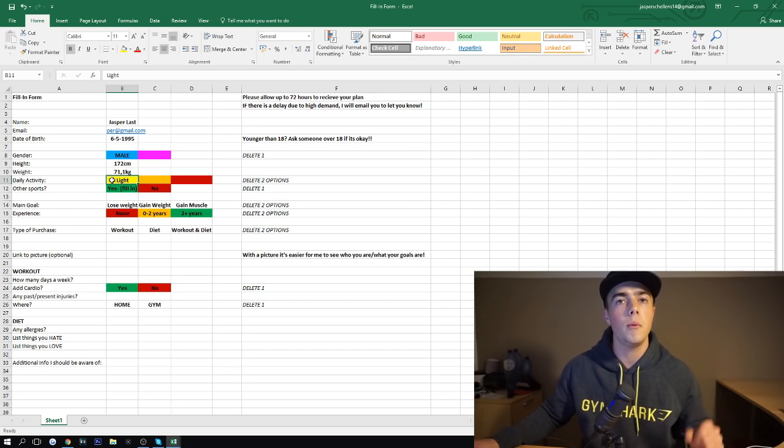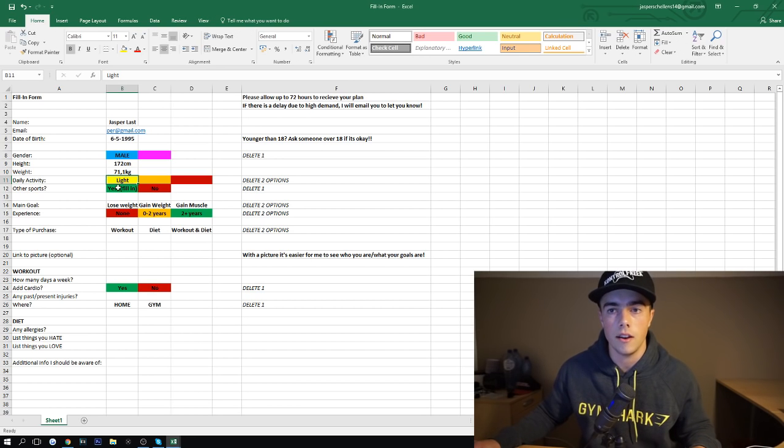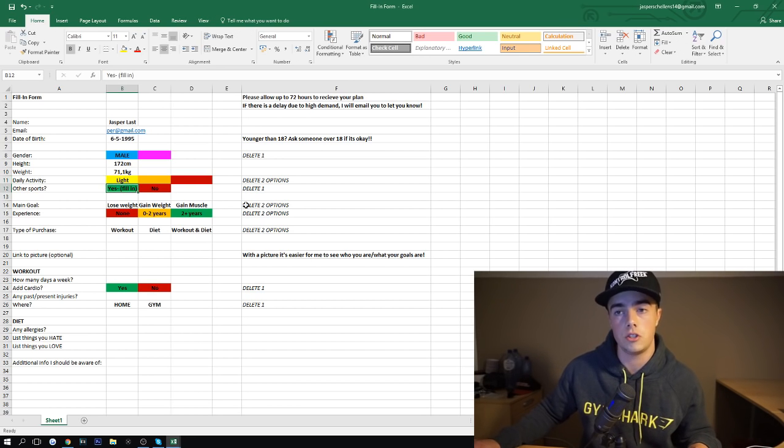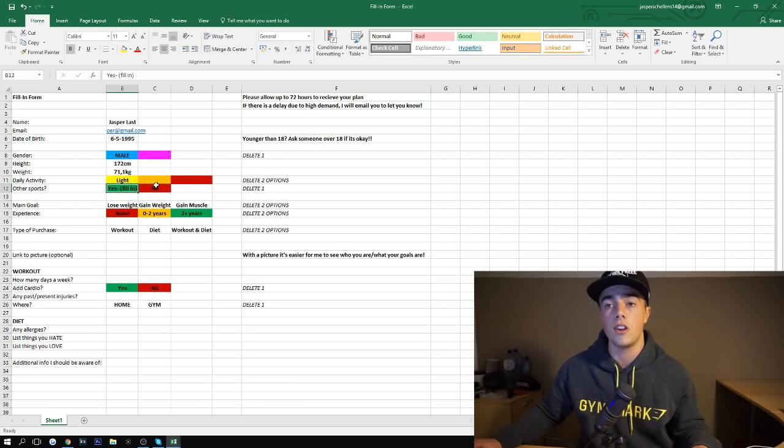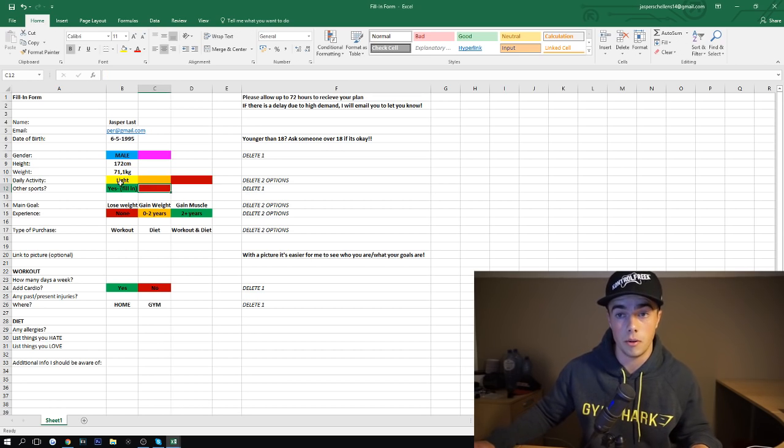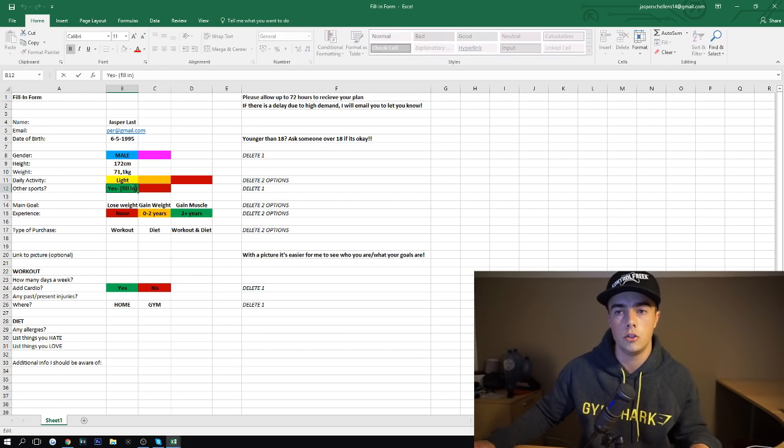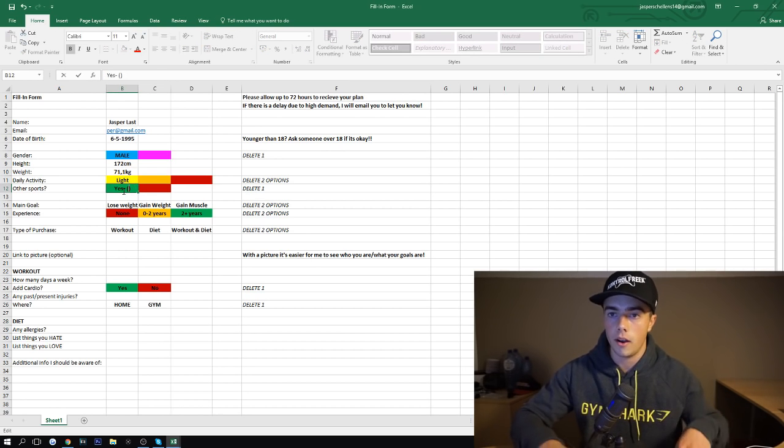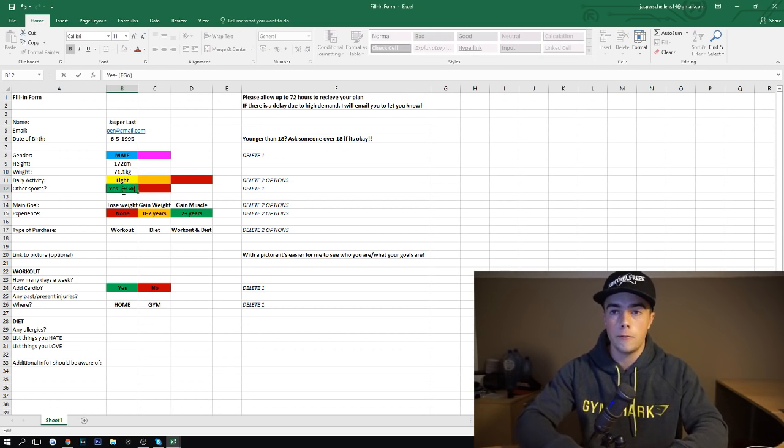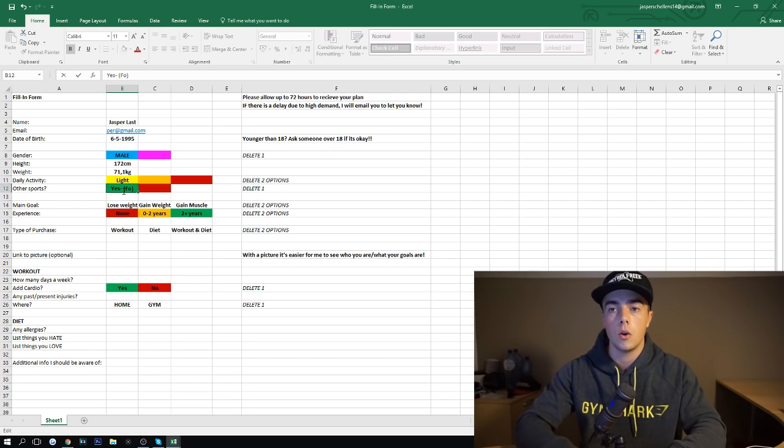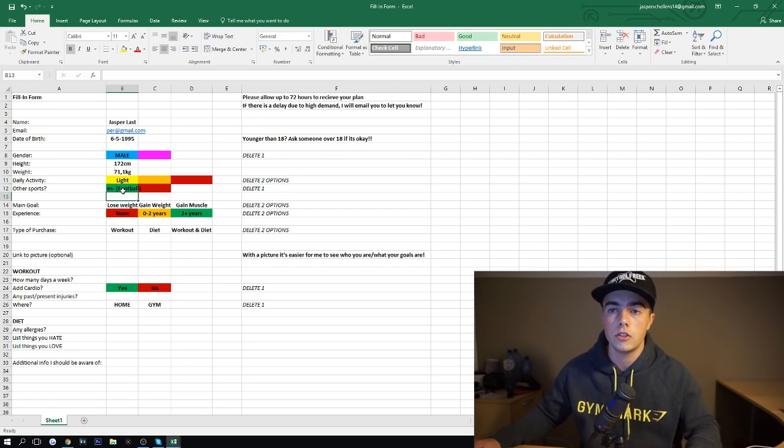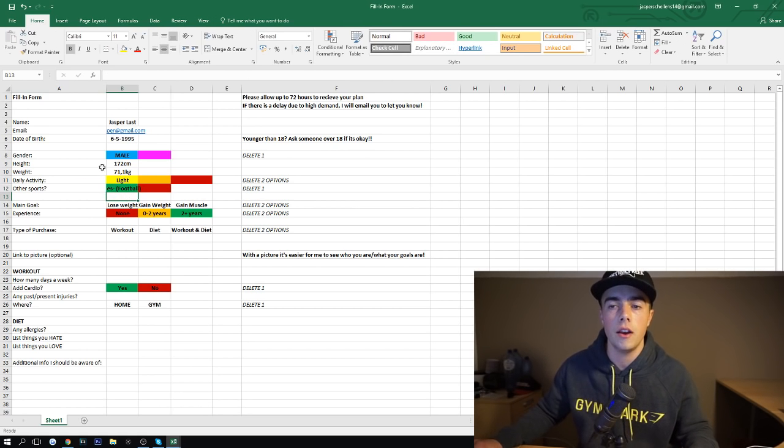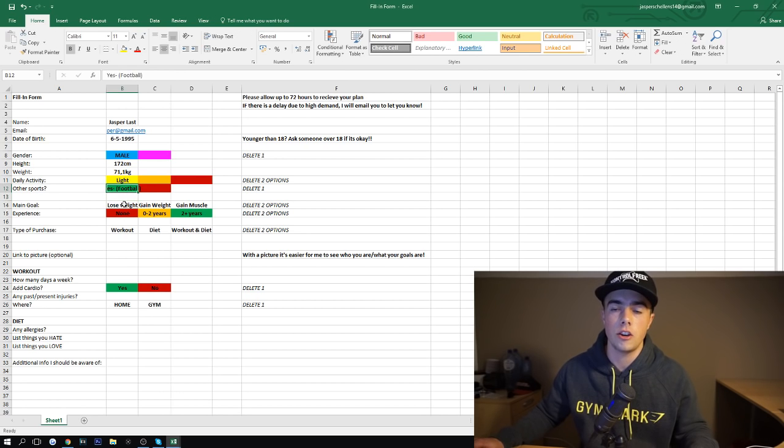For me, excluding the workout, as I said, it's light because I'm on computer a lot. So for me, my daily activity is very light. So that's going to fill in. Other sports. Do you play other sports? I do play other sports. No, I'm going to delete no, and I'm going to put in football or soccer for all you American haters. So please fill that in. Yes. Football. Okay.